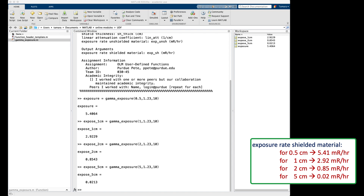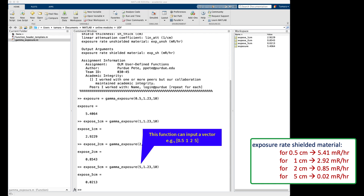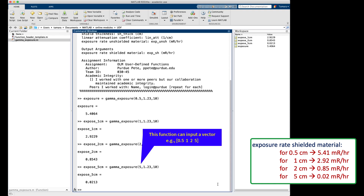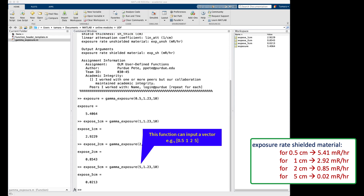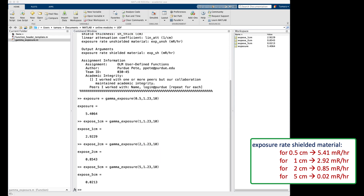Excellent — we got our expected results. Note that we ran each test case separately, but we could have used a vector, for example the row vector [0.5, 1, 2, 5], for the shield thickness in one function call. You can try that now if you would like, and also consider playing with having vectors for the other variables before moving on.